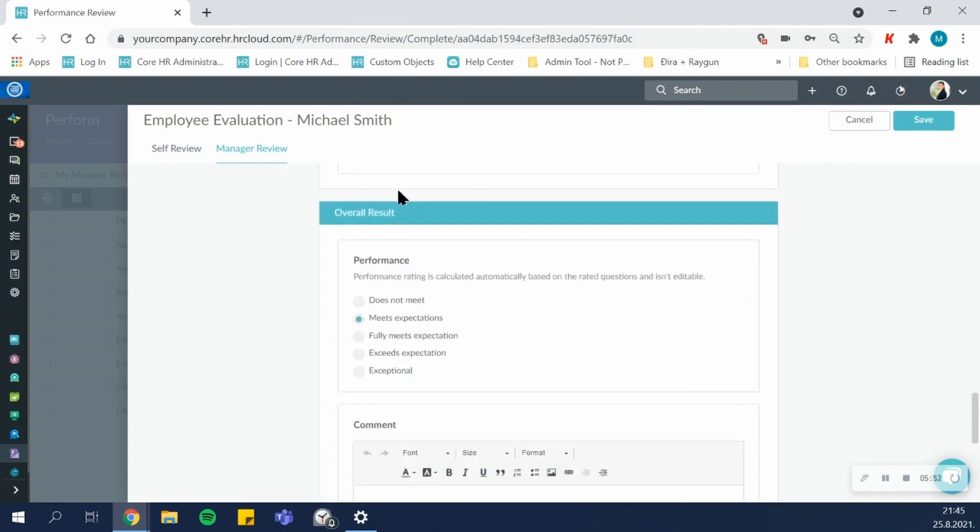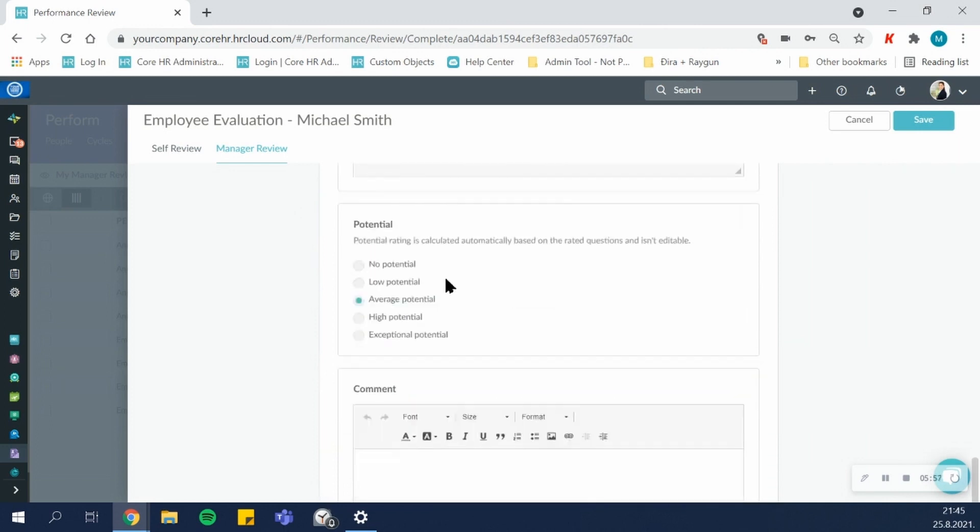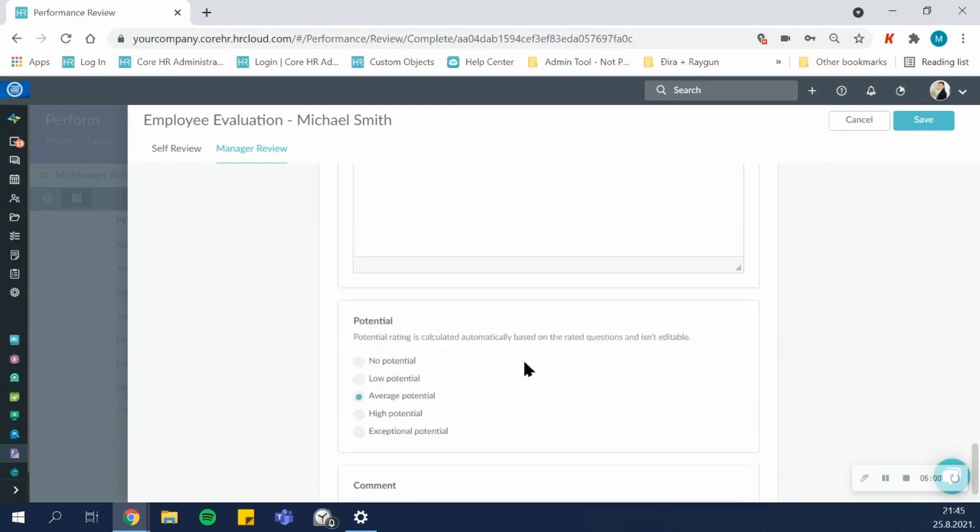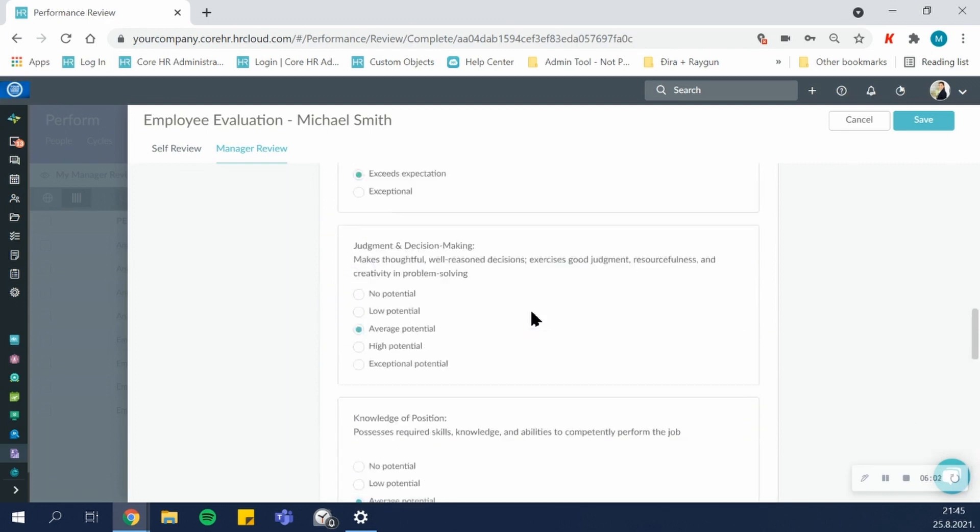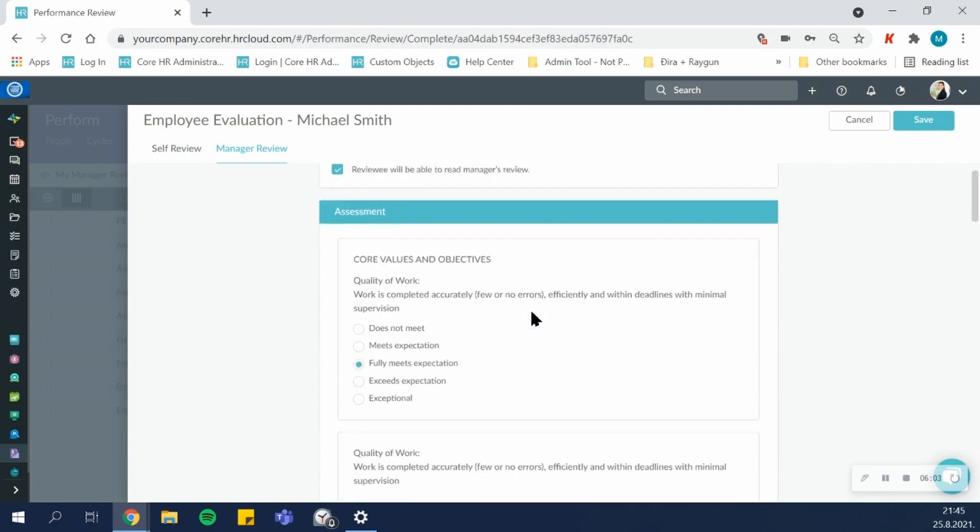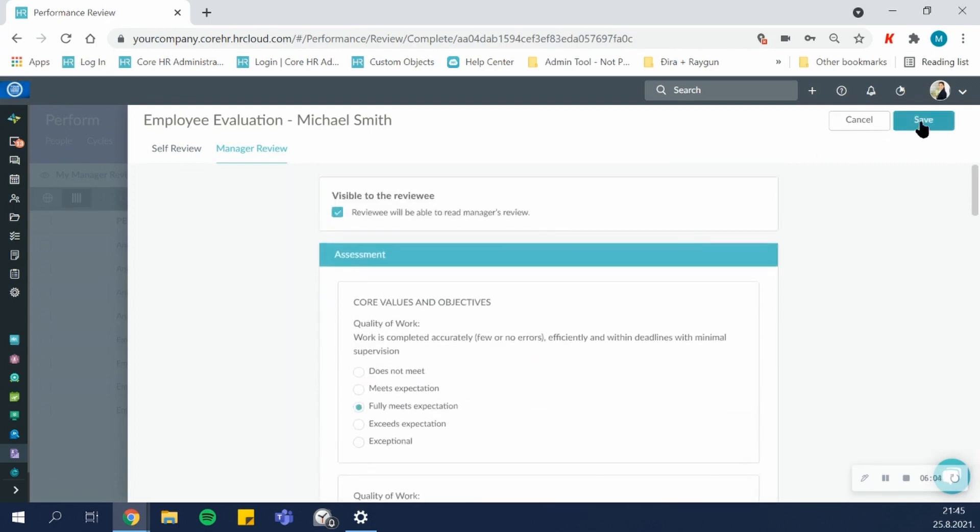On this one, auto-calculation was enabled, so you can see my performance results were automatically calculated, and I cannot change them. Same for my potential results. I can leave comments if necessary, and then I can save the review.